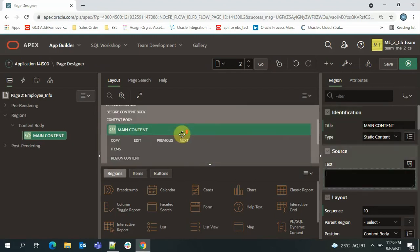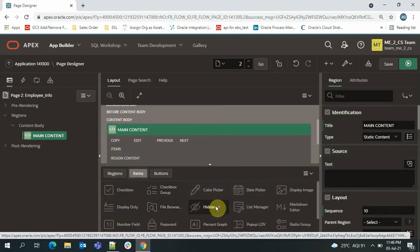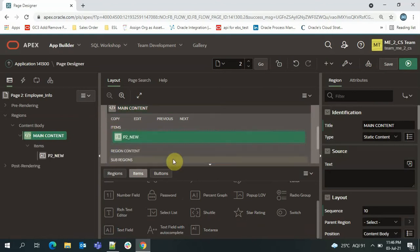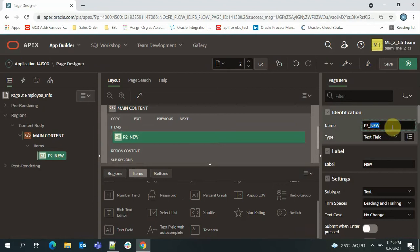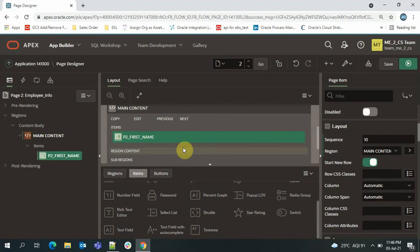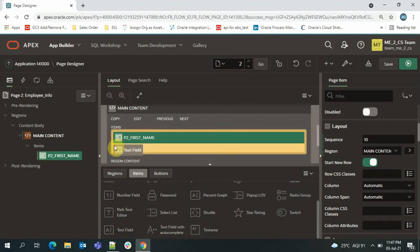Now I'll start dragging the components that will take user input. I'll go to Items, select 'Text Field,' and drag it into my region. I'll use this field to take the user's first name, so I'll set the name as 'First Name.' I won't do the arrangement now to save time — I'll show that in a future video. Similarly, I'll drag another text field to take the last name.